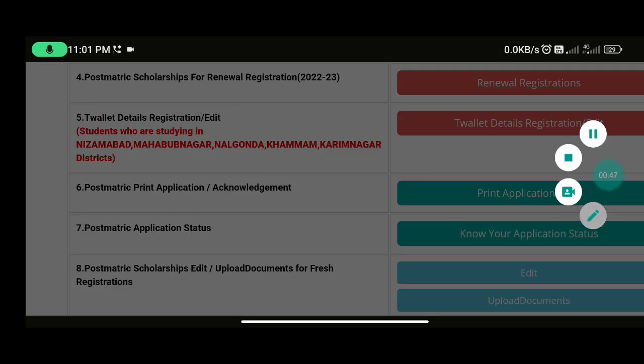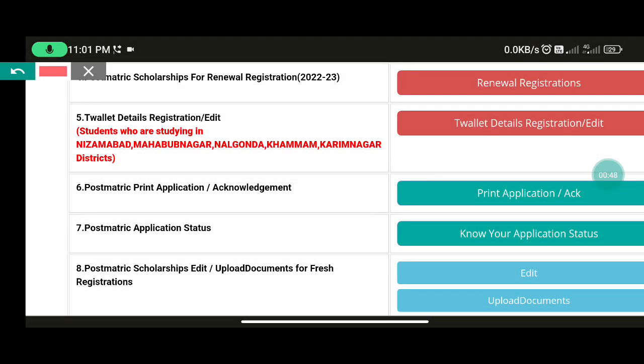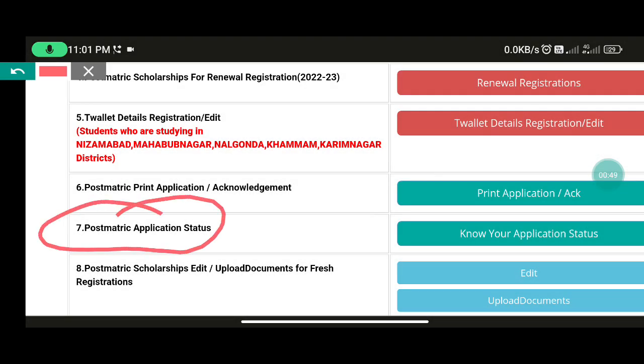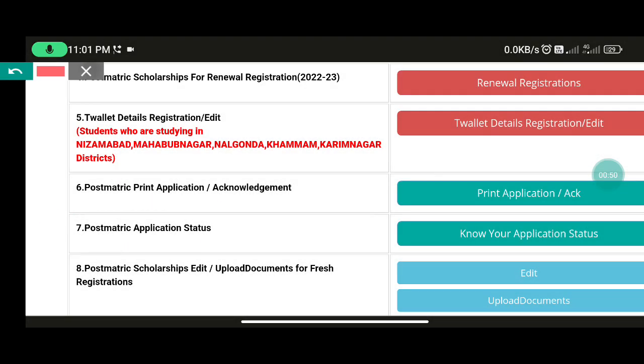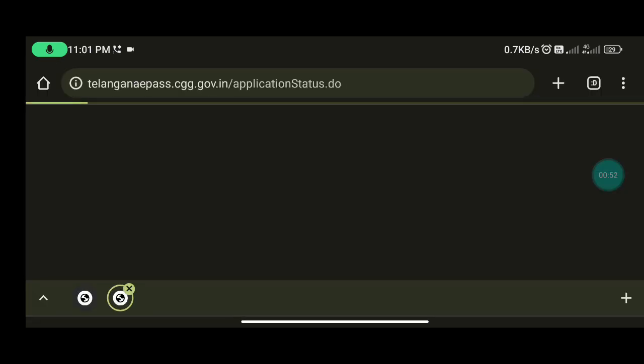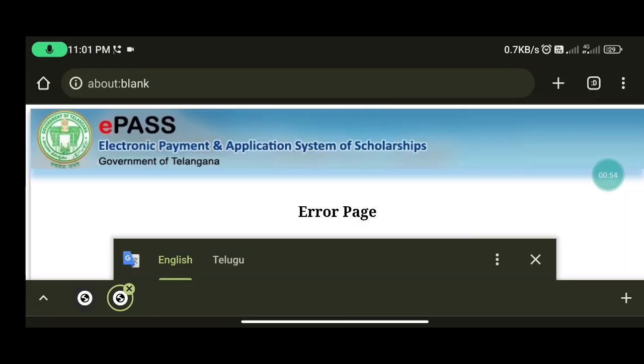If you want to click on the 7th computer, please click on the 7th. When you click on the 7th computer, you will start clicking on the 7th computer.